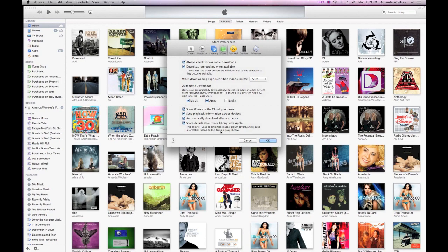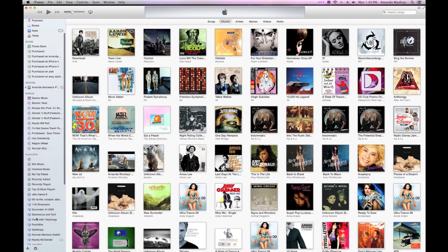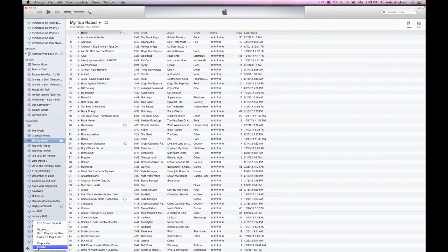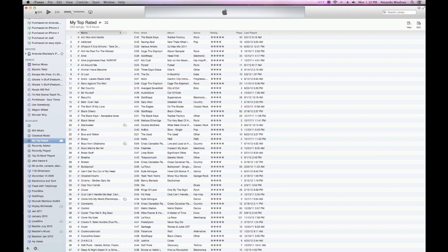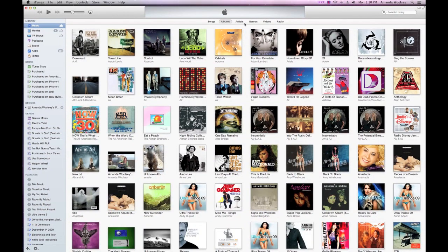That option says 'Share details about your library with Apple,' which allows iTunes to get artist images, album artwork, and related information. To burn a disk, the only way to access that option is to go into a playlist. Go to your playlist, click the little settings scroll wheel, and select Burn Playlist to Disk — that option won't appear if you're not in a playlist.